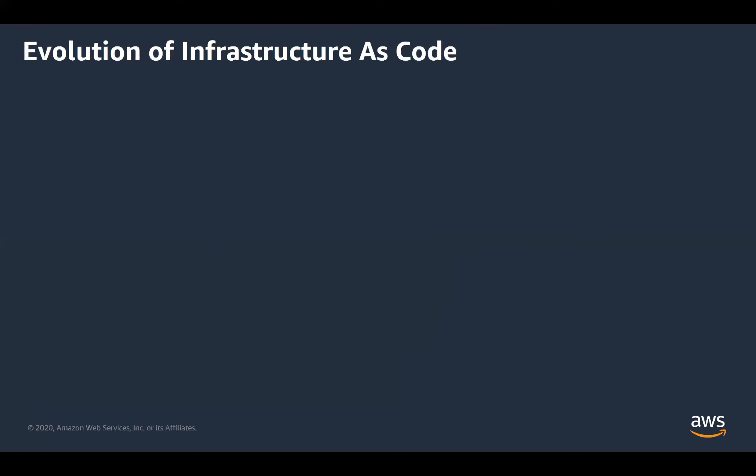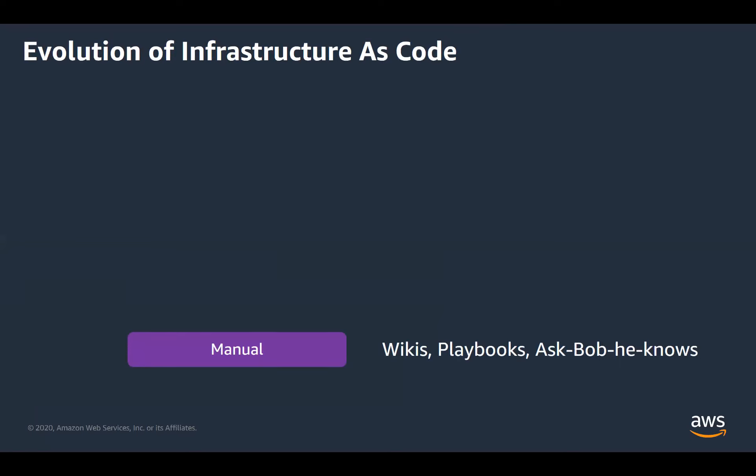So this is a concept that's evolved over time. It started with manual deployments where we use documentation like wikis and playbooks, which are created with the best intentions, but turned out to be really hard to maintain. We've all been there when you're following the instructions and it turns out the process has changed since the last time the document was updated or something got missed out of the document. What would you do? You find the guy that did it last time and you ask him questions and hopefully he's still there to ask them.